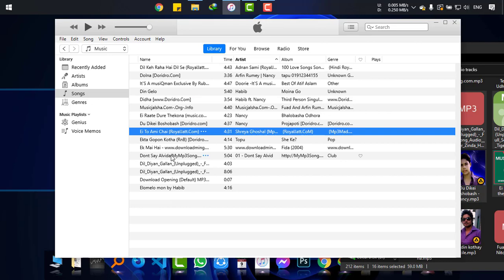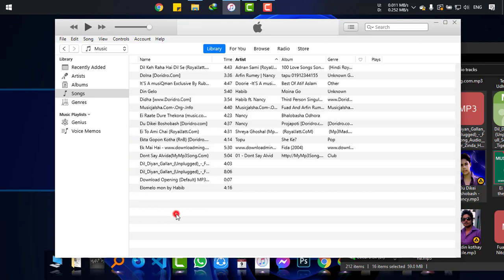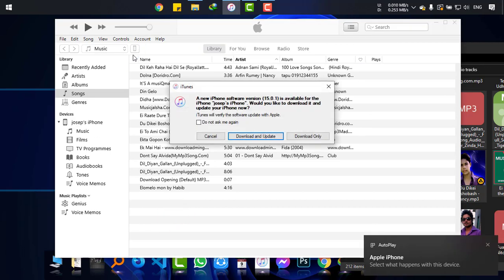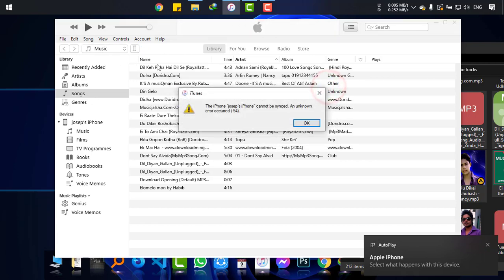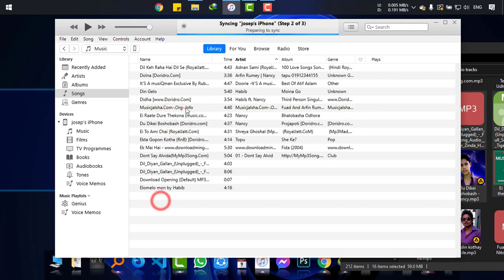Now I'm going to plug my iPhone to this iTunes, my PC. It's now connected as you can see. So I'm going to select all by pressing Ctrl and A at the same time.